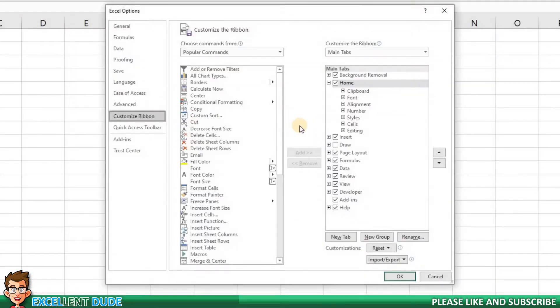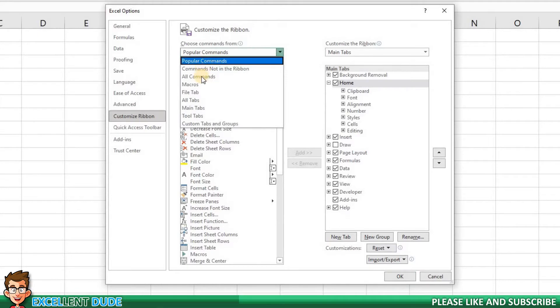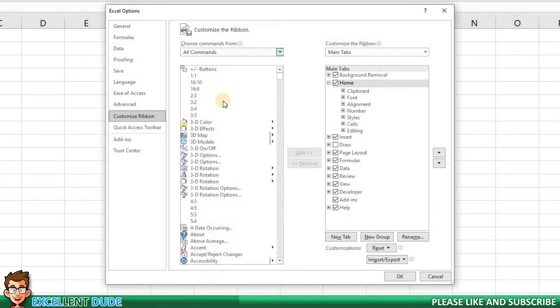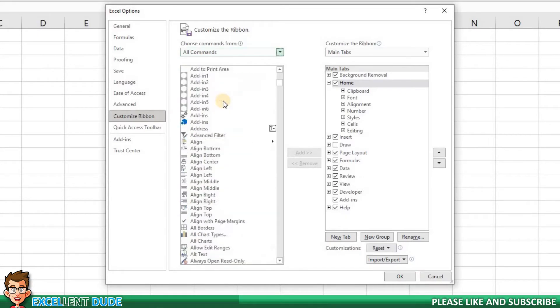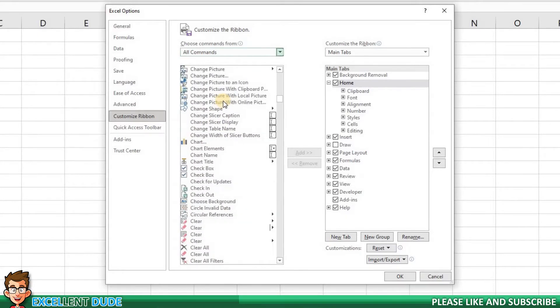An Excel option menu appears where it is on the customize the ribbon area. On the left, there is a list of popular commands. However, if we wanted to, we could choose all commands and all of the available commands will be shown in the area below.